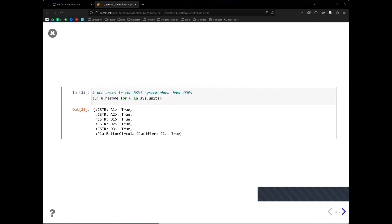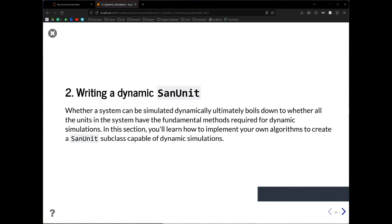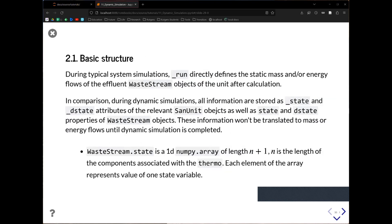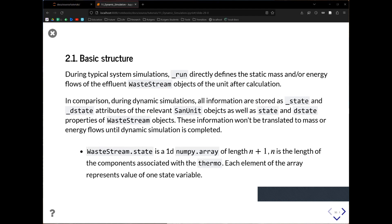In our BSM1 system, all reactors and the clarifier have ODEs, which is why the system is dynamic by default. The second part of this tutorial covers how to write a dynamic SanUnit so you can construct your own dynamic system. The basic structure requires a run function as for static SanUnits, but you also need to provide the state and d_state attributes for the relevant SanUnits as well as the waste stream objects.